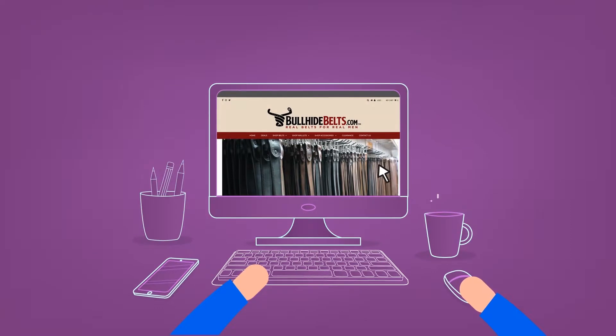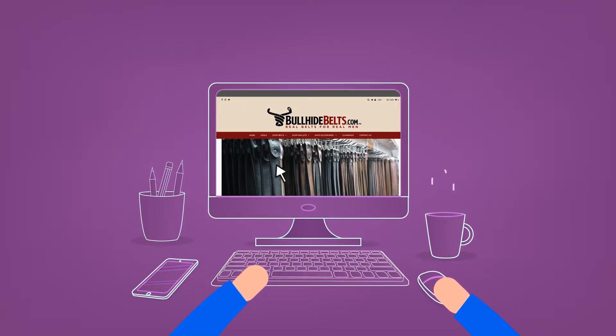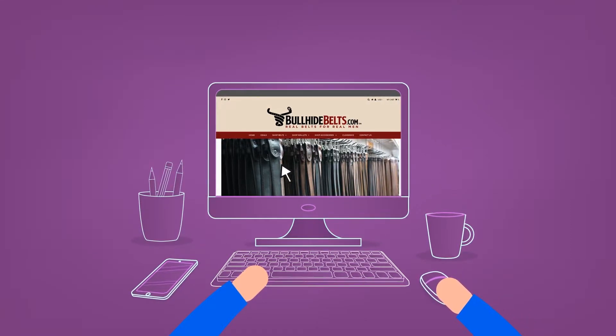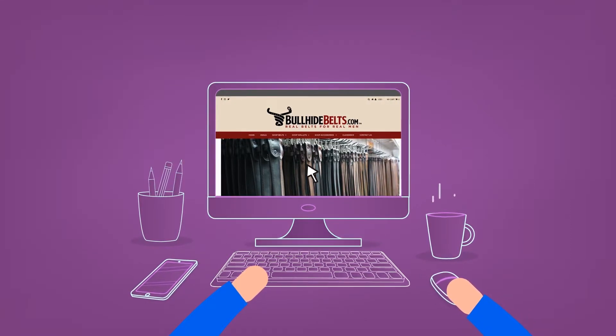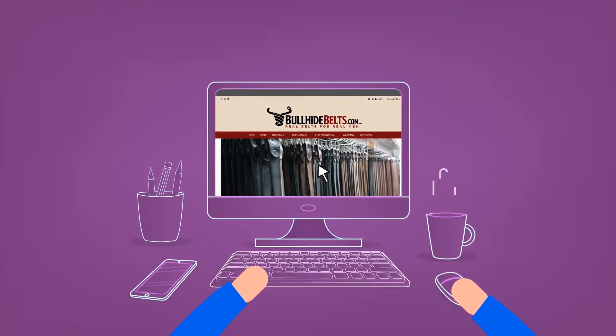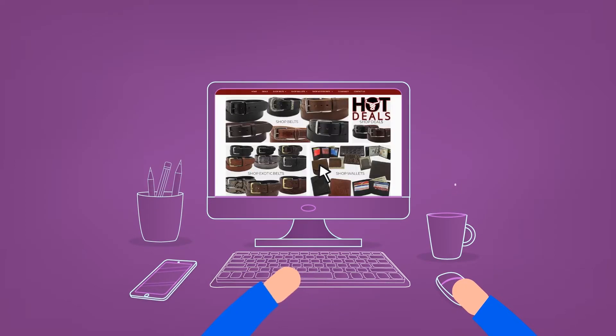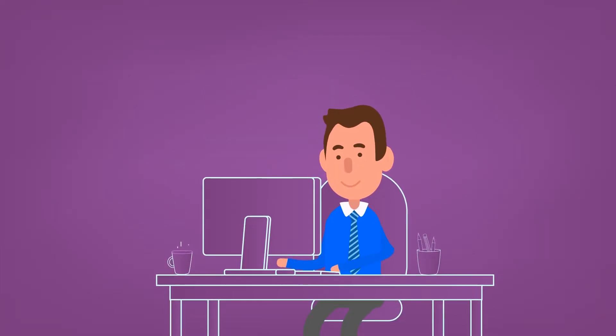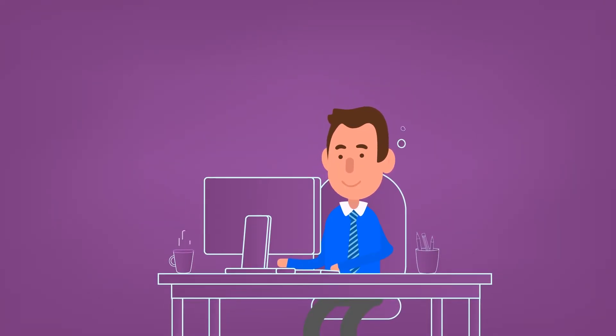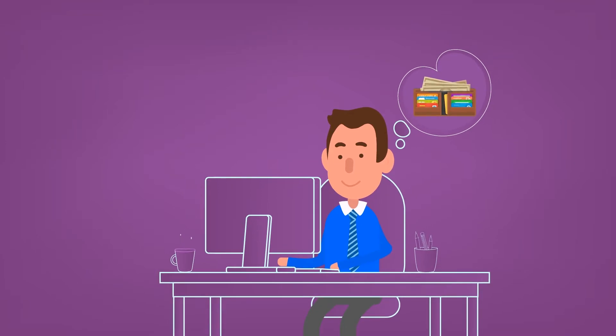He visits their site and finds a wide selection of quality USA handcrafted belts and leather goods. And oh, the amazing collection of wallets online reminds him of how badly he needs to replace his worn-out wallets.